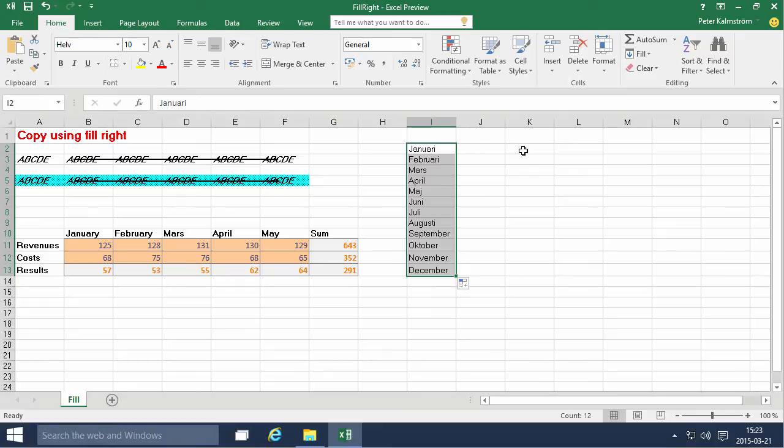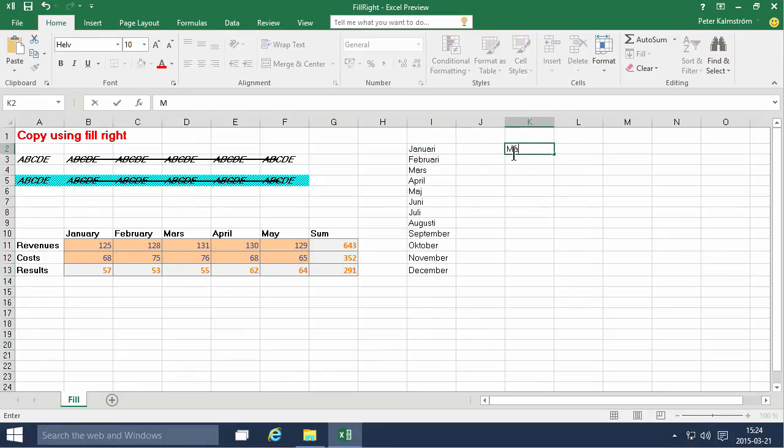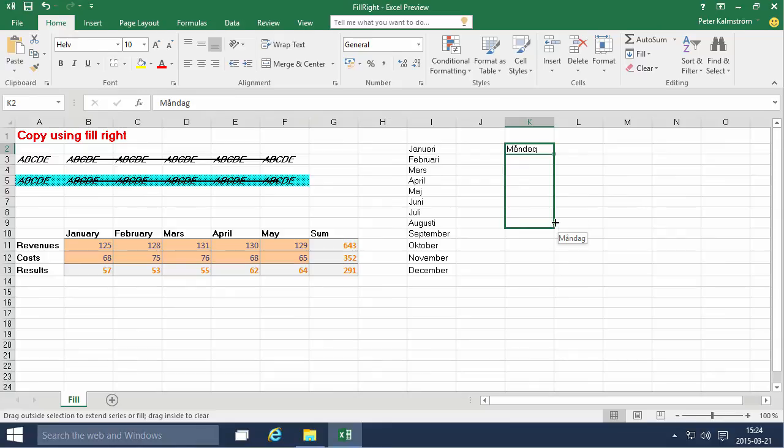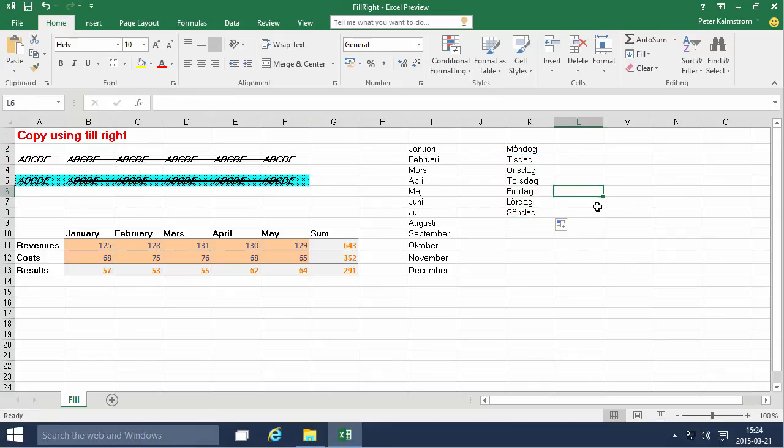Same thing with weekdays. If I fill in the Swedish name for Monday. Like that. And I fill that down. I'll get it to Sunday in Swedish.